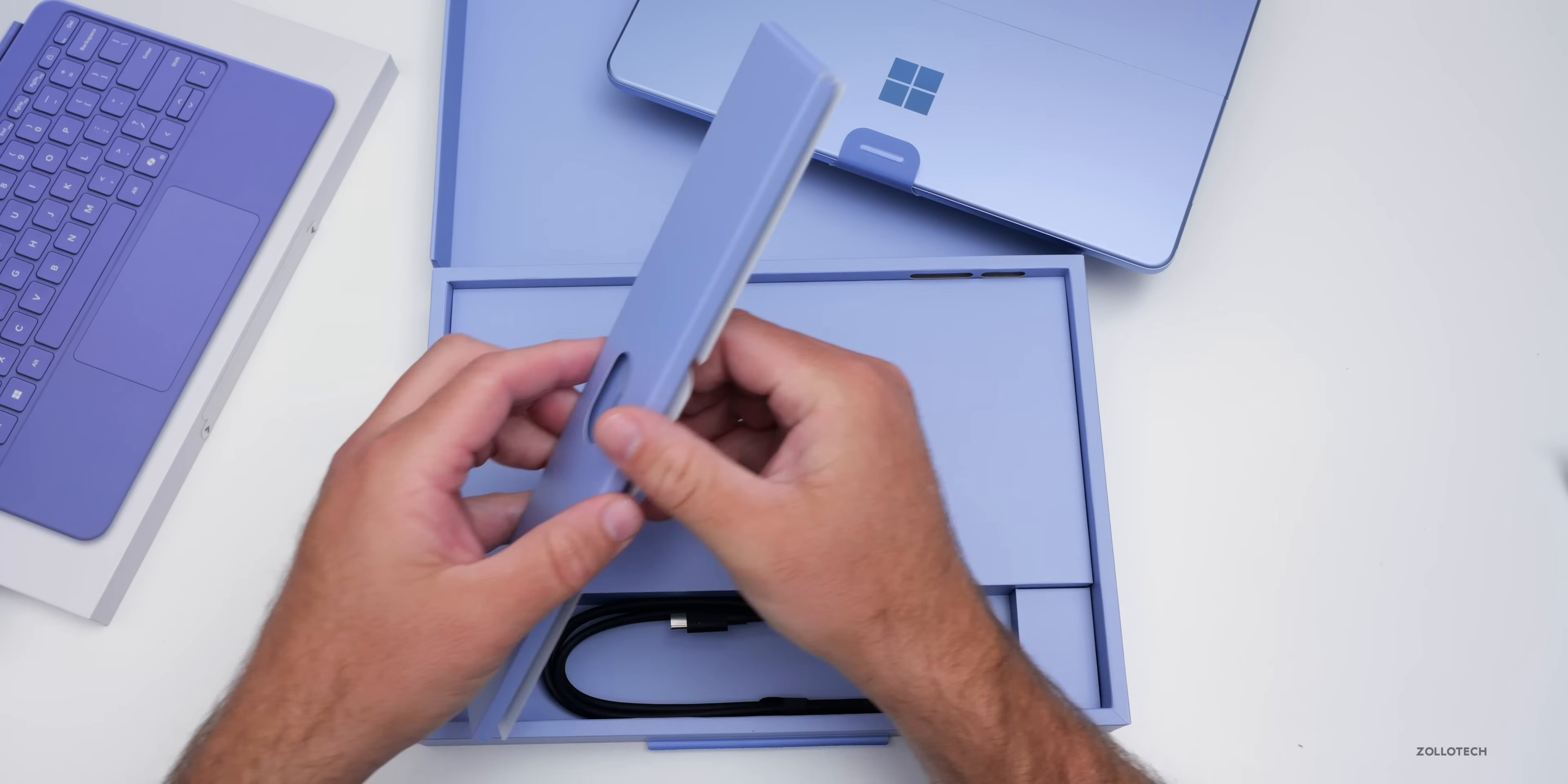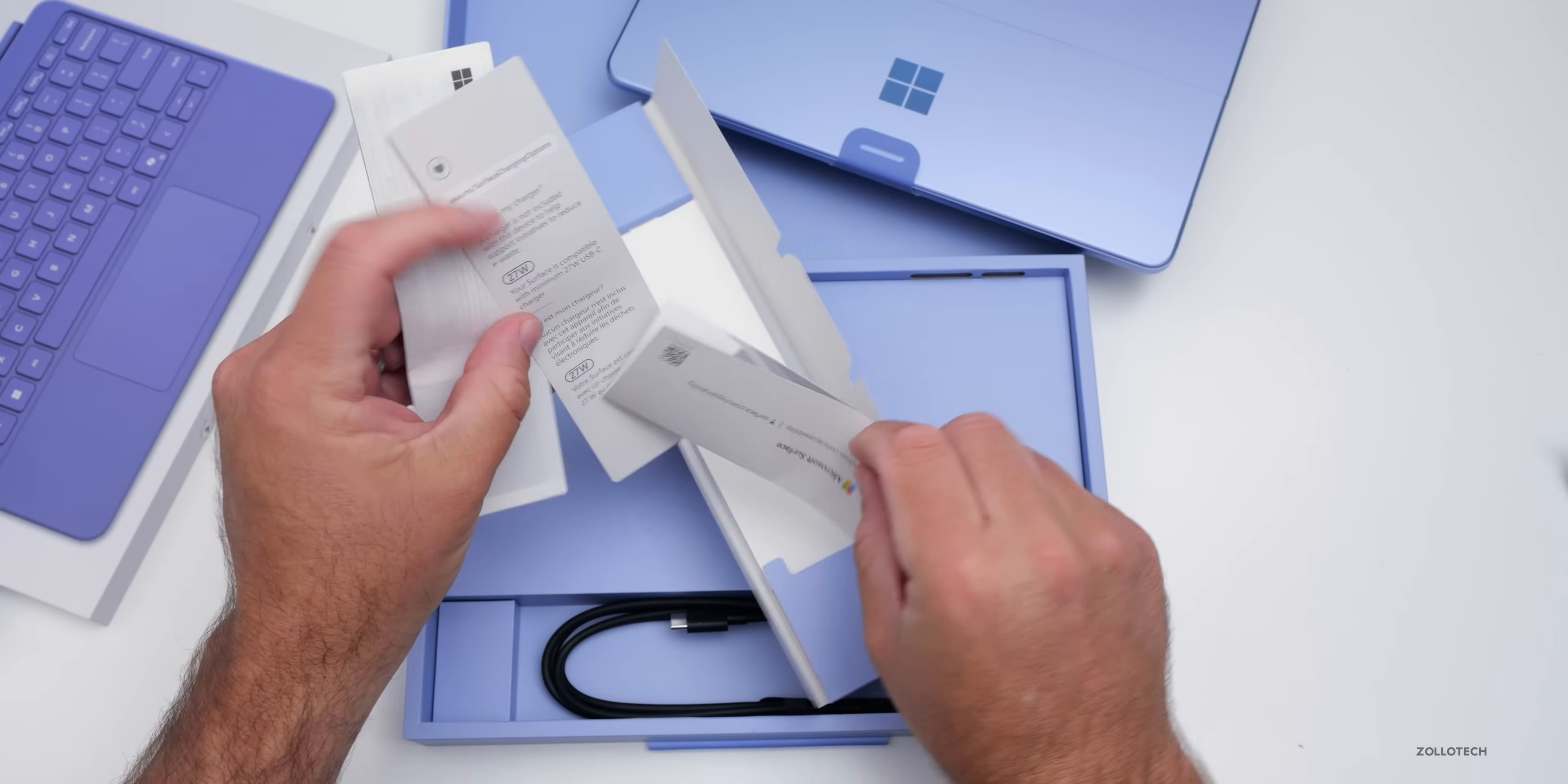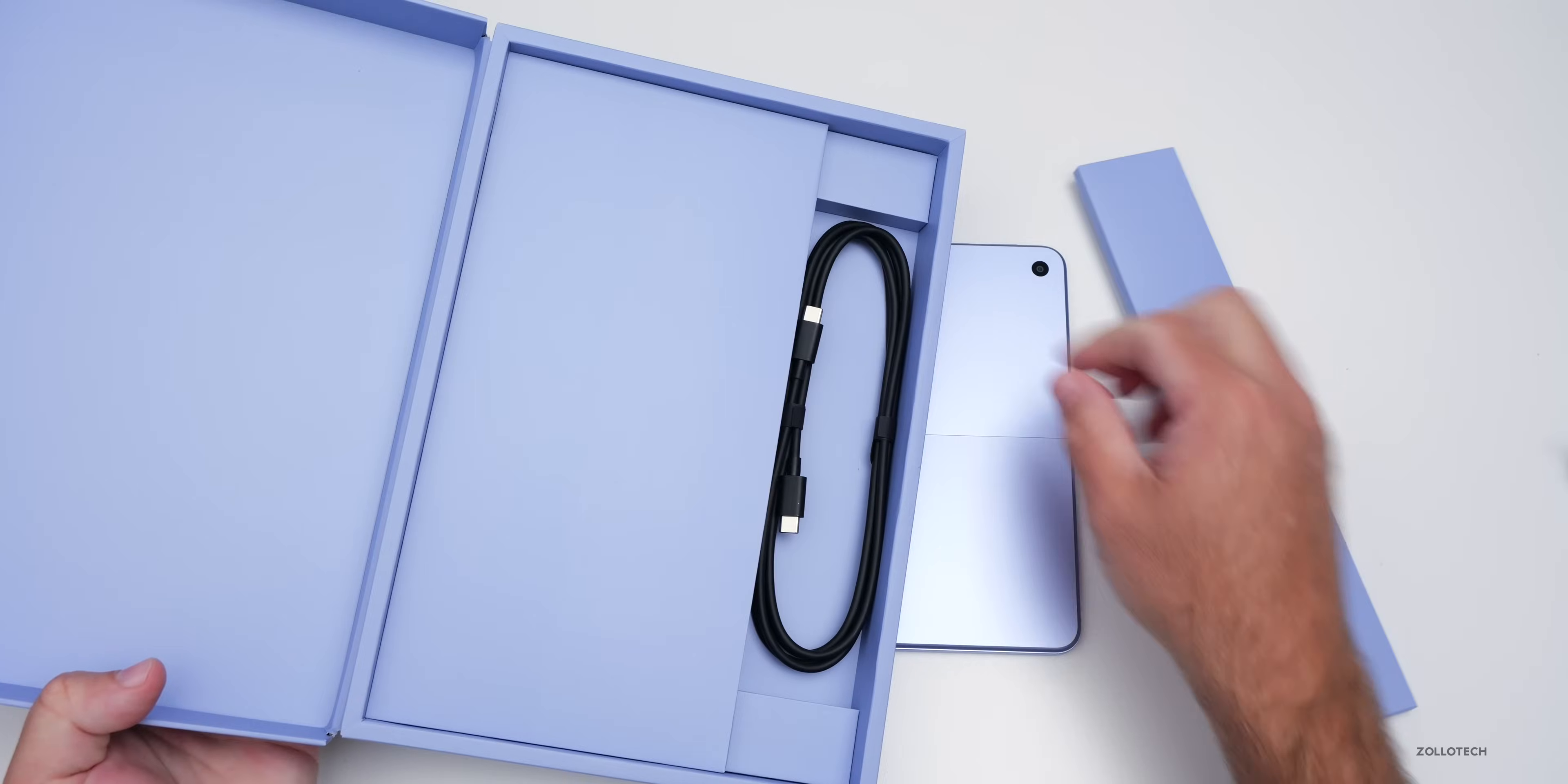And then in the box, it looks like that's all we've got, so not even a power adapter there. Inside here, it looks like we've got just basically about your Surface is compatible with a minimum 27-watt USB-C charger, and then here maybe a quick start guide. I'm surprised we don't even get a charger with it. I suppose most people do have a 27-watt charger, but that's something I really did not expect from this.